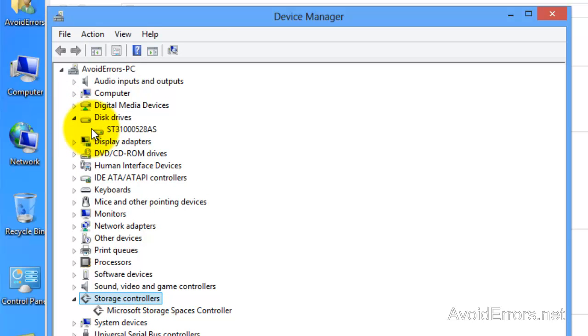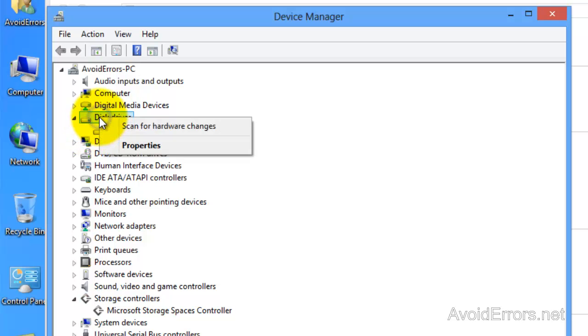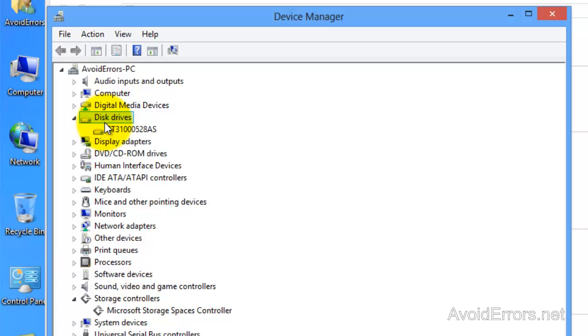I'm going to right click disk drives and see if that helps. Scan for hardware changes. Nope, that didn't help either.